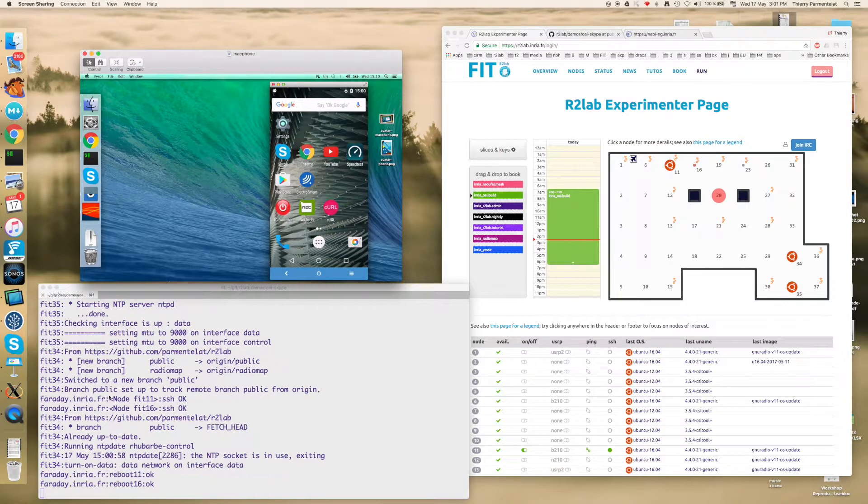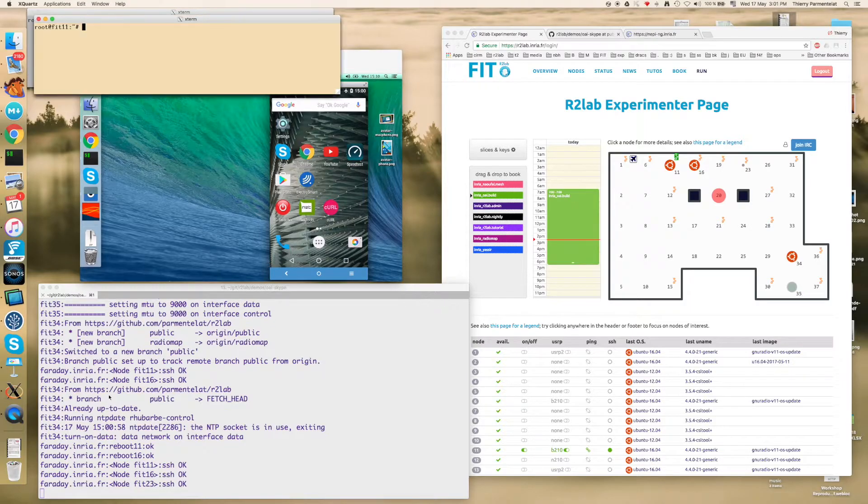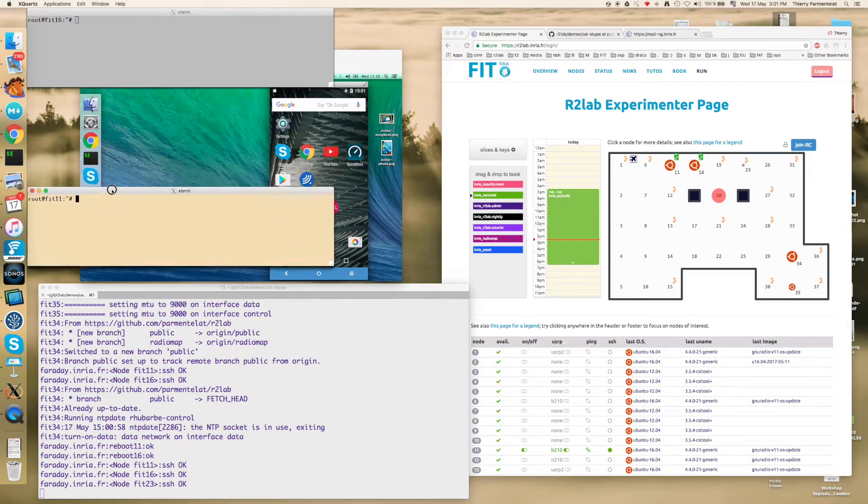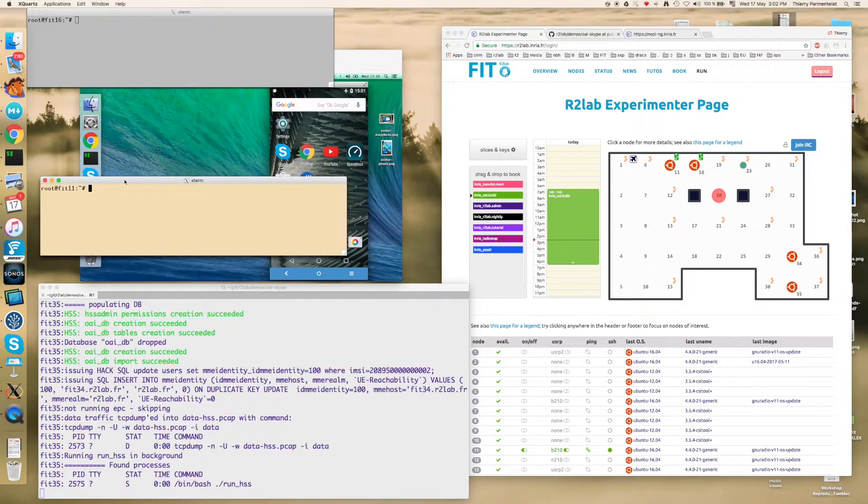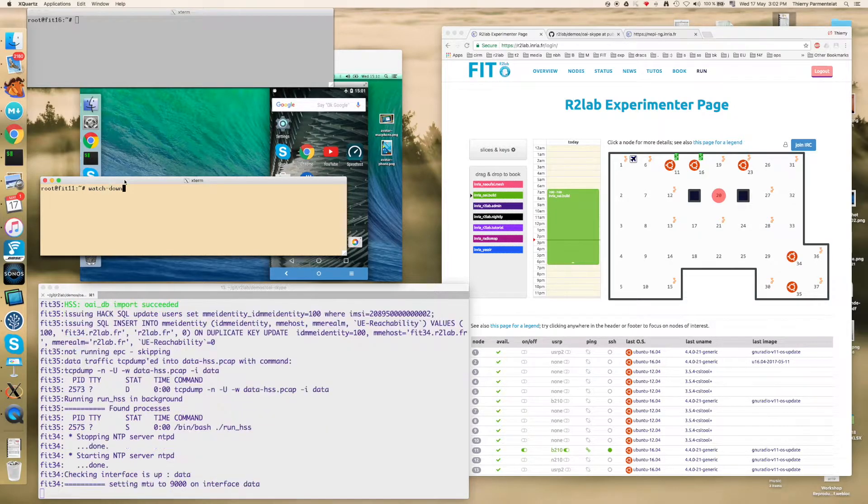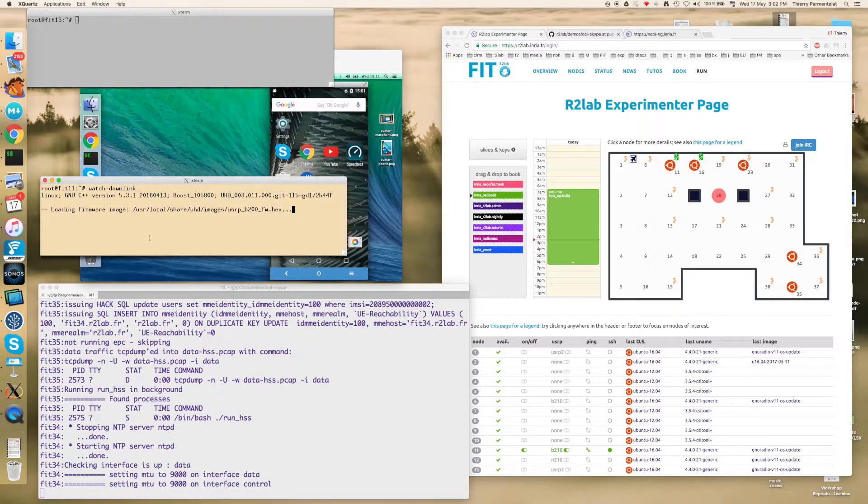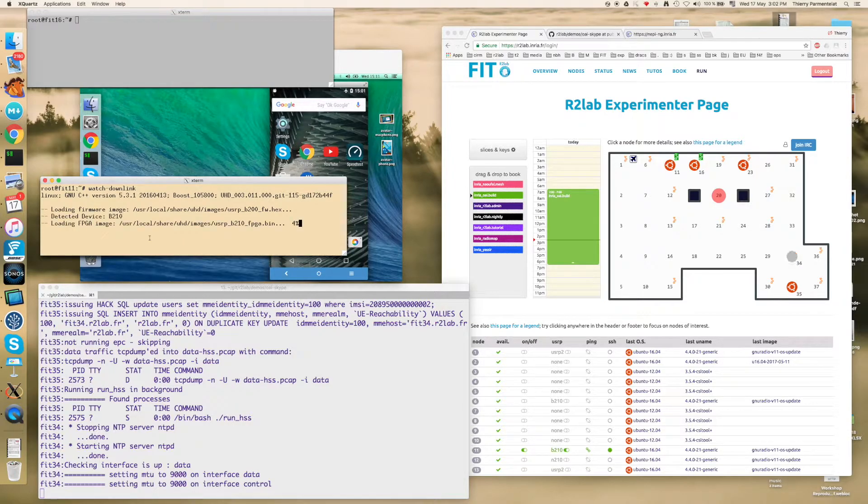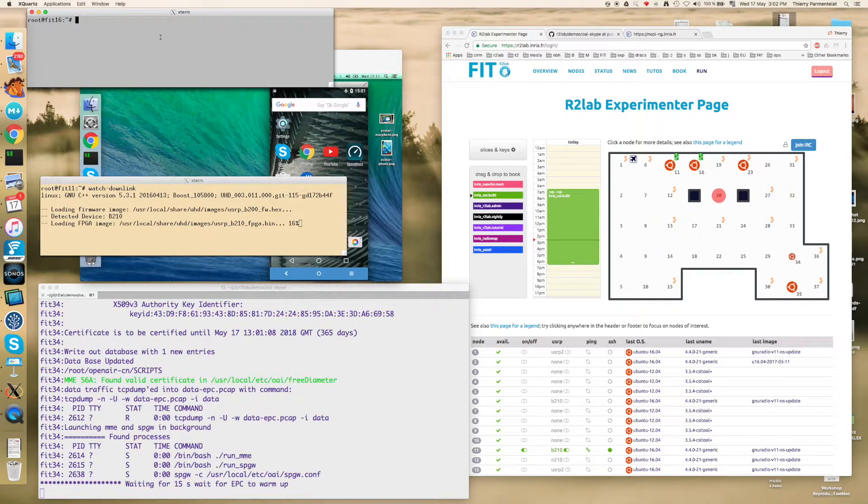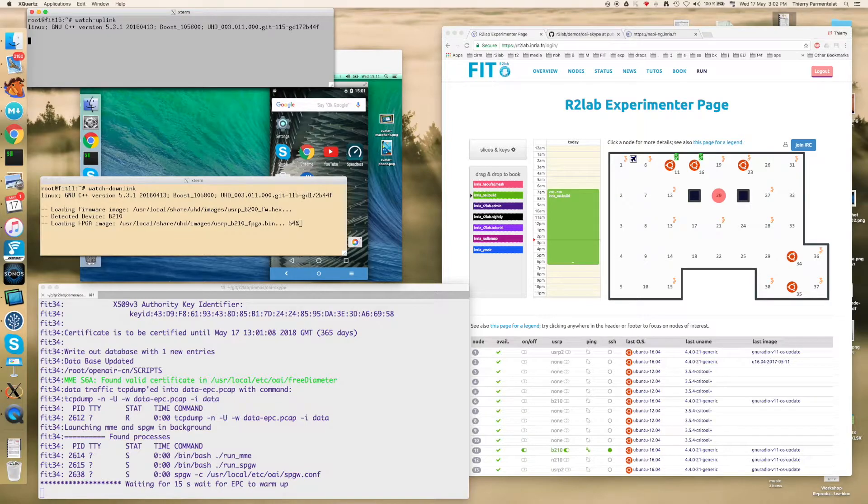In the meanwhile we will start to run, for example, spectrum analyzers to see the two sides of the link. So we are going to see the uplink and the downlink.